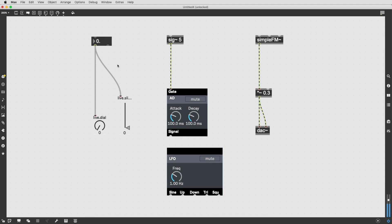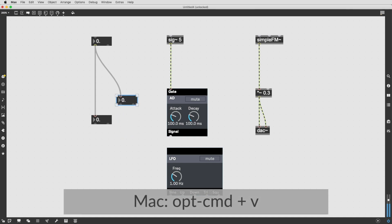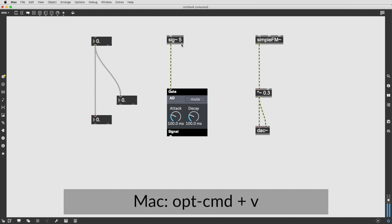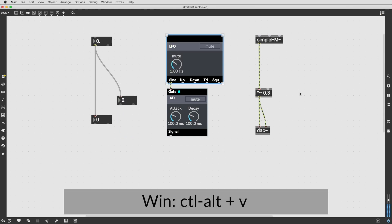Copy the object you'd like to paste. On Mac, to Paste Replace, use the shortcut Option-Command-V and on Windows, Control-Alt-V.